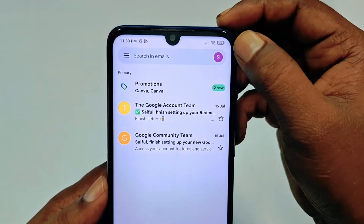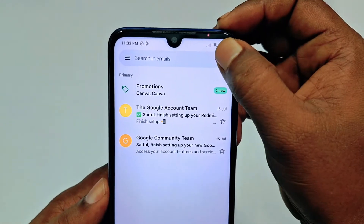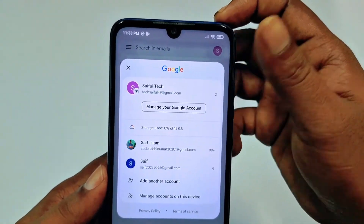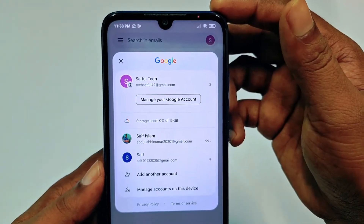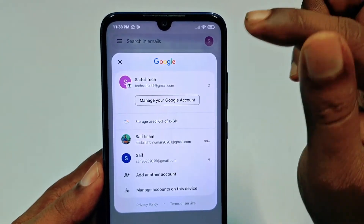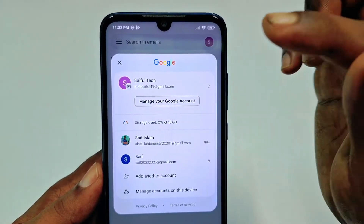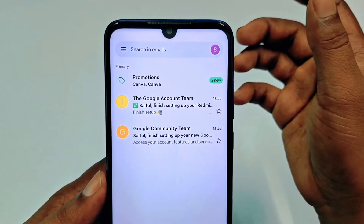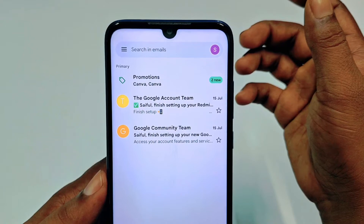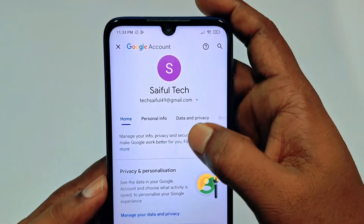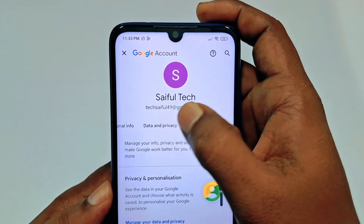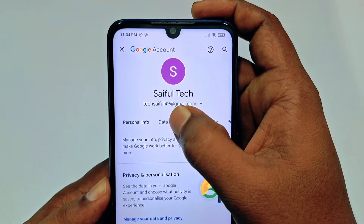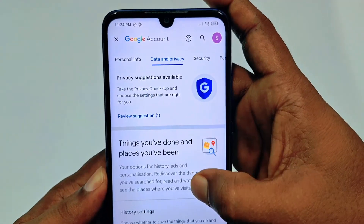Once Gmail is open, click on the profile icon. You can see I have three Gmail accounts here. I need to delete the first one, which is Saiful Tech. Click on 'Manage your Google account,' then swipe right.